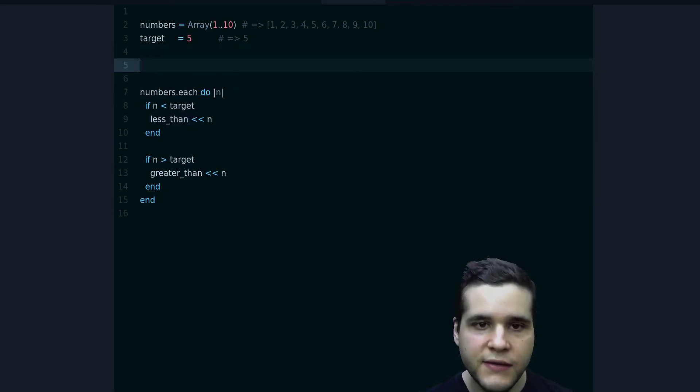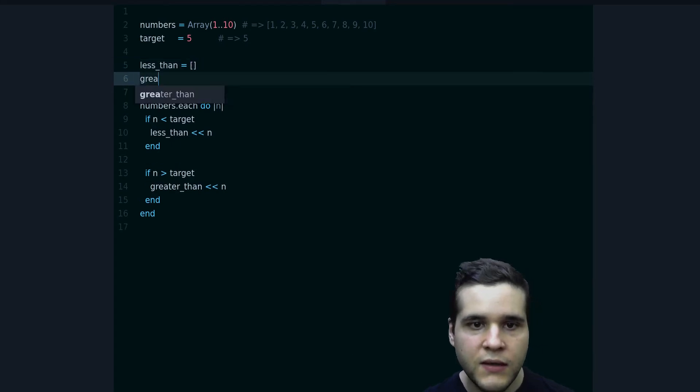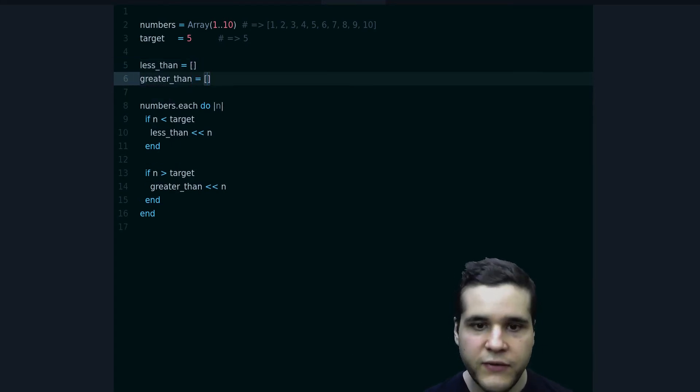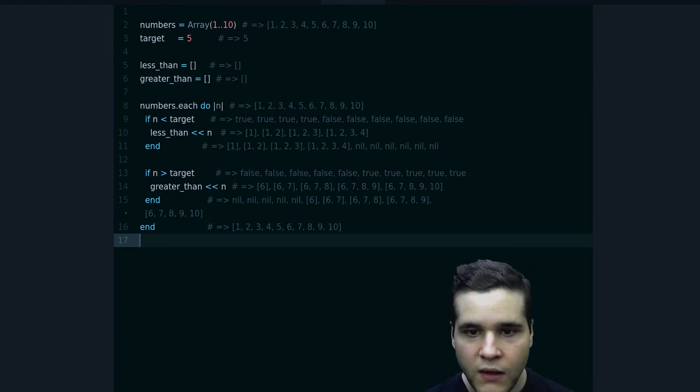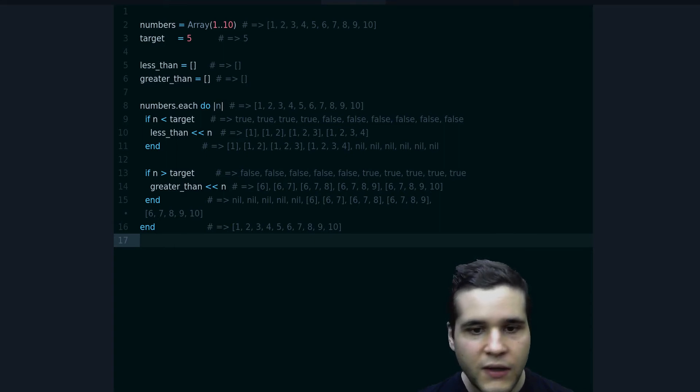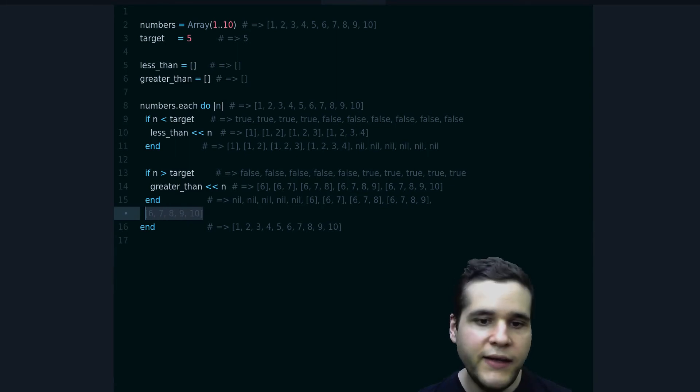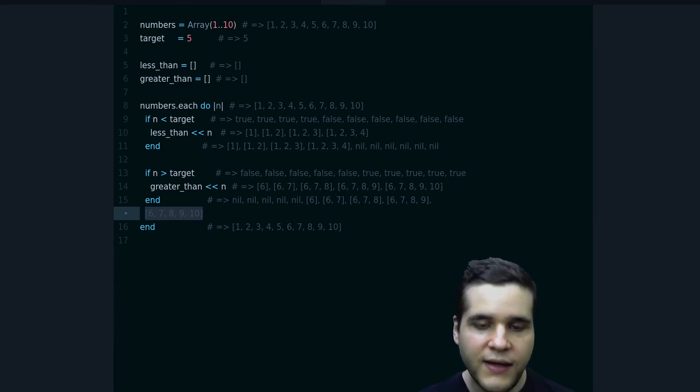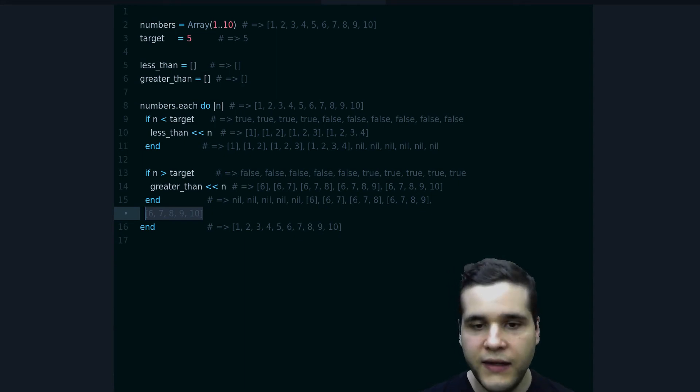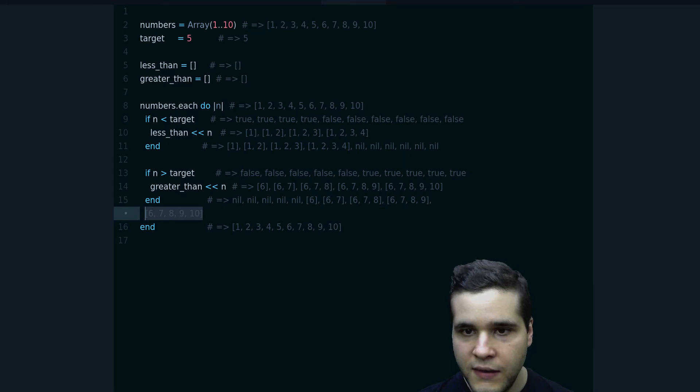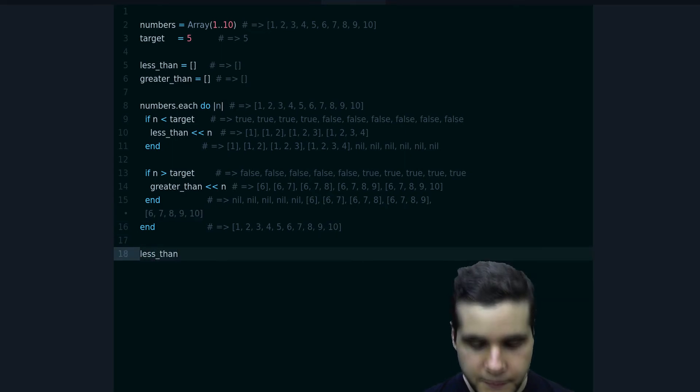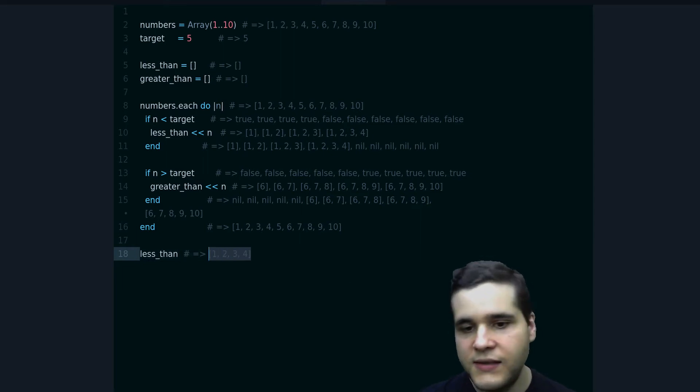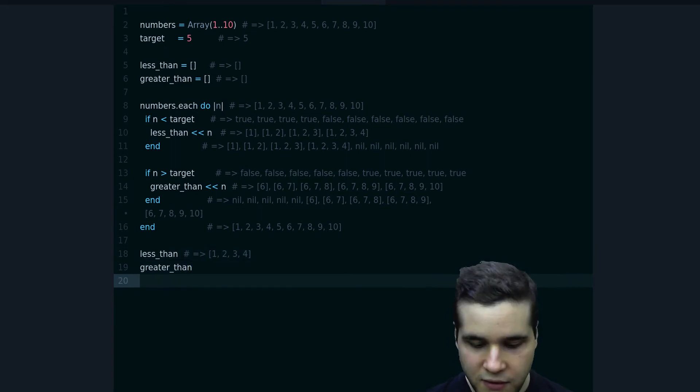So that's one way to do it. We need to create the arrays. And if we run this, we should be able to see the output. So look at here, it is the greater than—it is the numbers that are greater than the target. And then for the less than, let's print less than. These are the numbers that are less than the target.